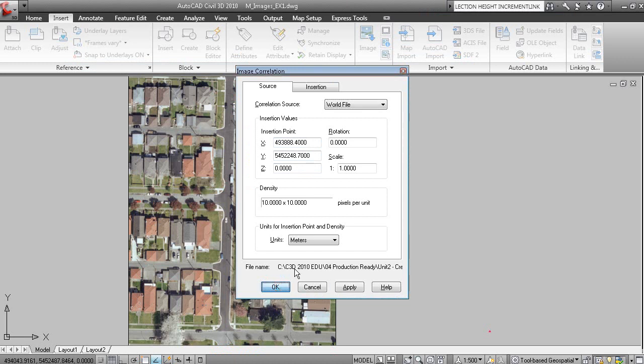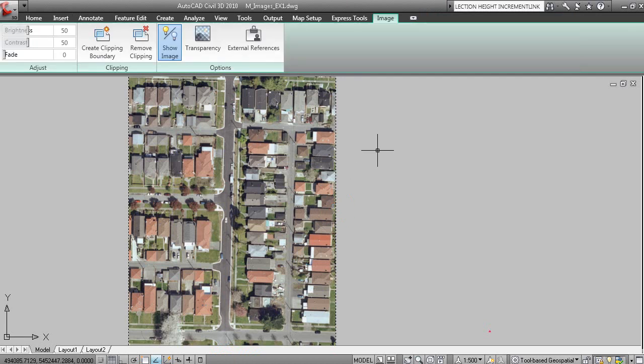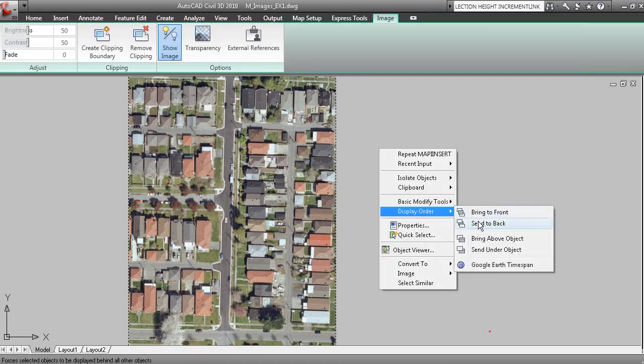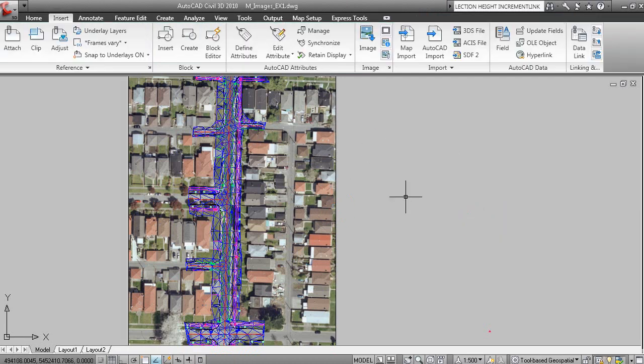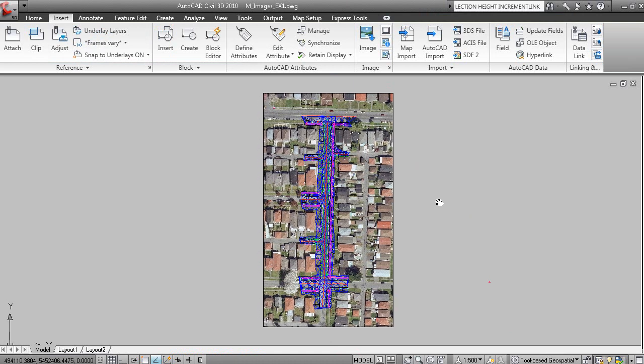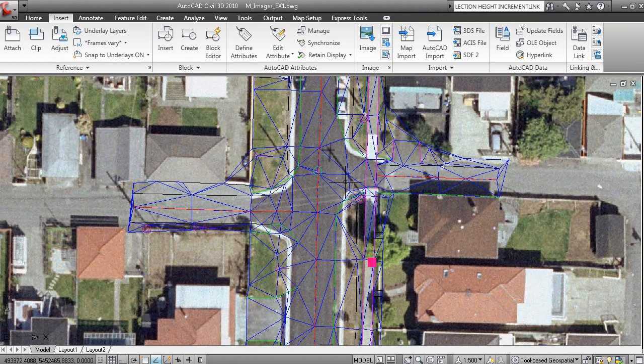When you click OK the image is displayed in the drawing. If we grip the image, right click, display order and send it back, you can see how the image supplements the base AutoCAD entities.